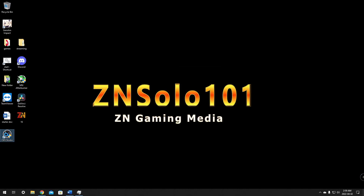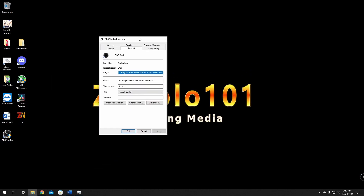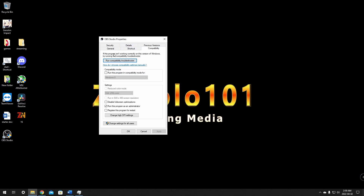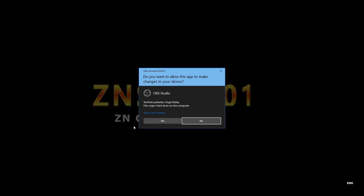Right-click on top of the OBS Studio icon, go to Properties, then go to Compatibility. Make sure Run as Administrator is checkmarked, click Apply and click OK. You need to have that applied — if you're running a one-PC setup, your game is going to take priority over OBS. So make sure that's clicked or you may have problems. Then just relaunch OBS and you should be great.